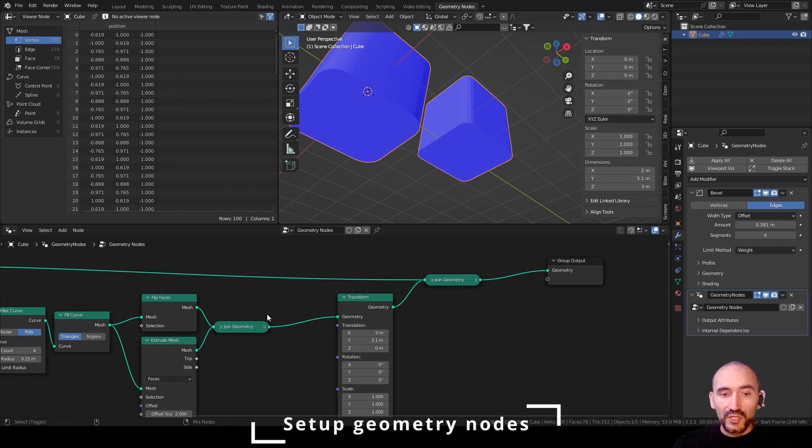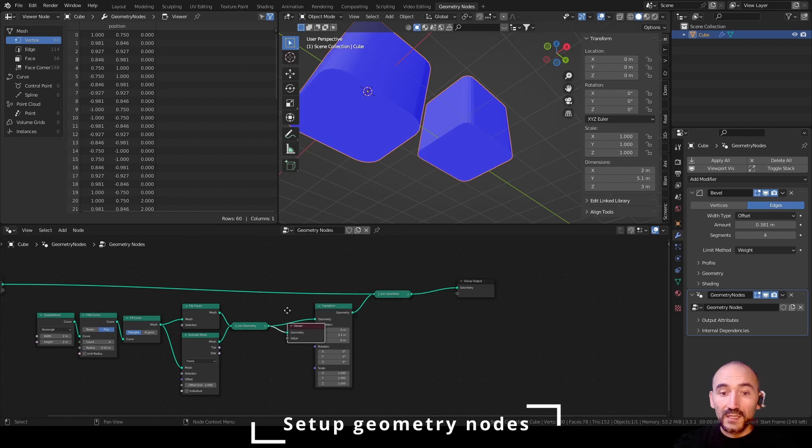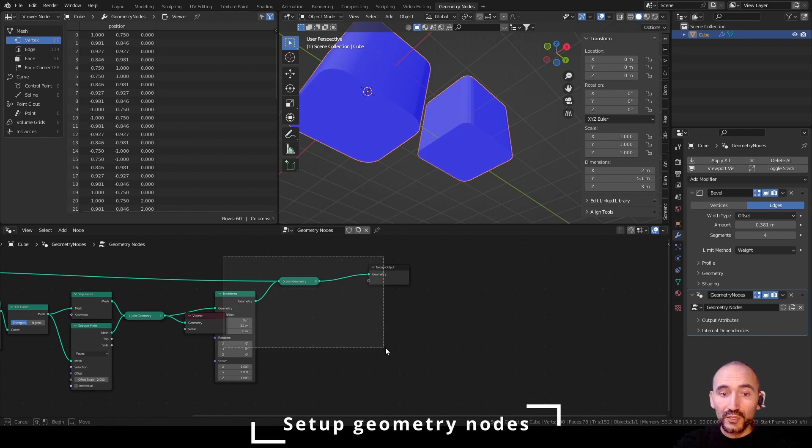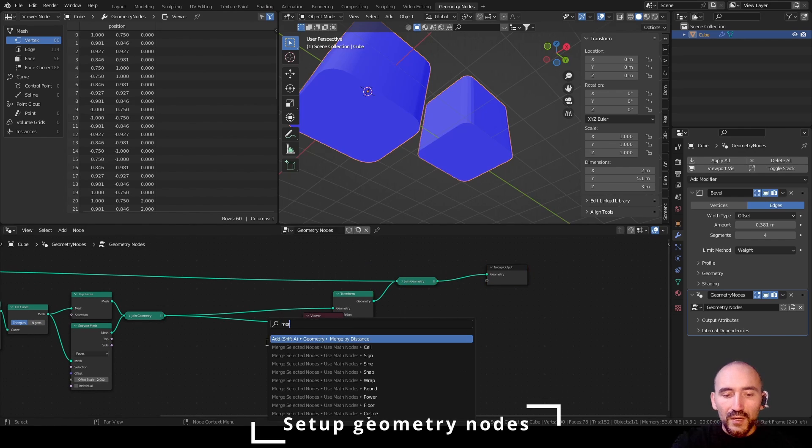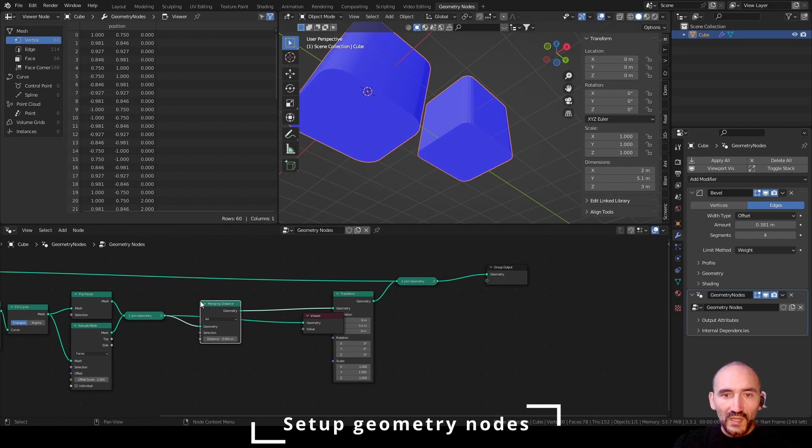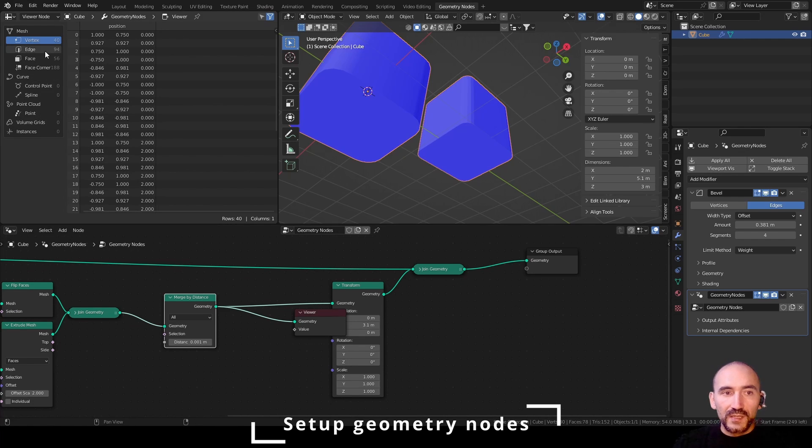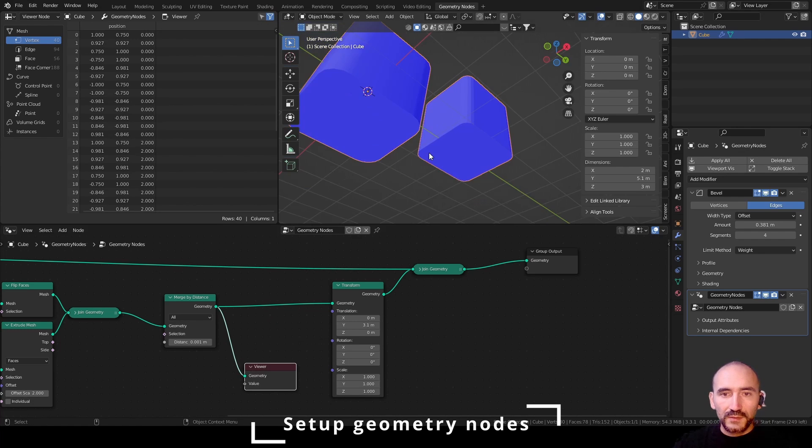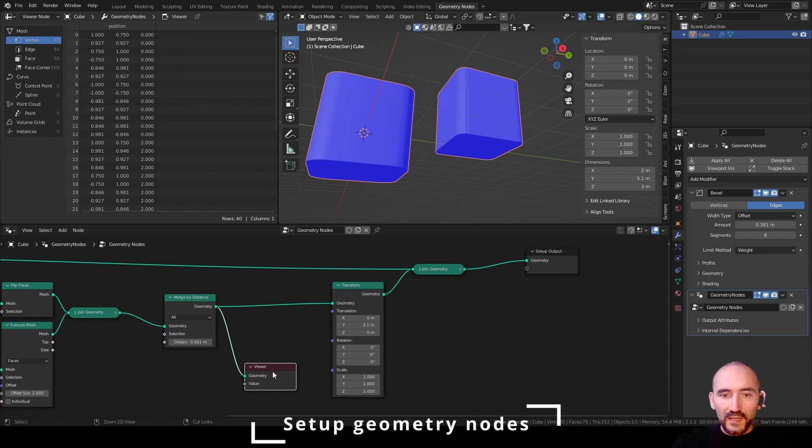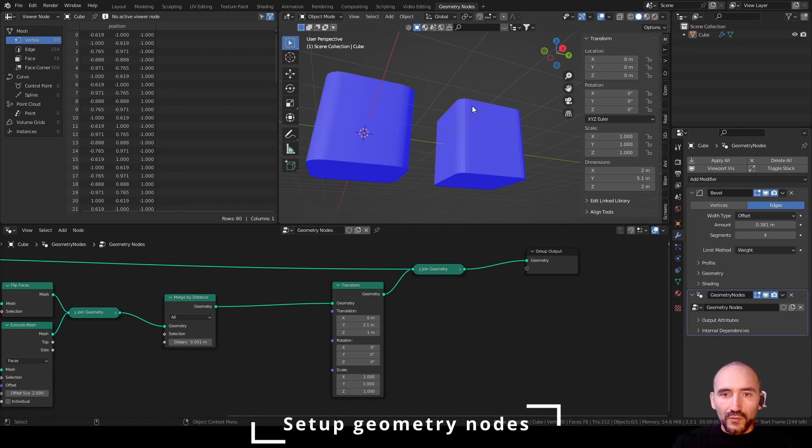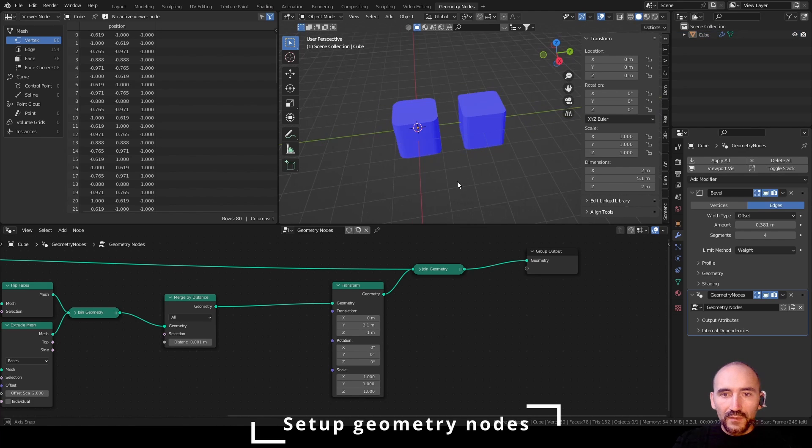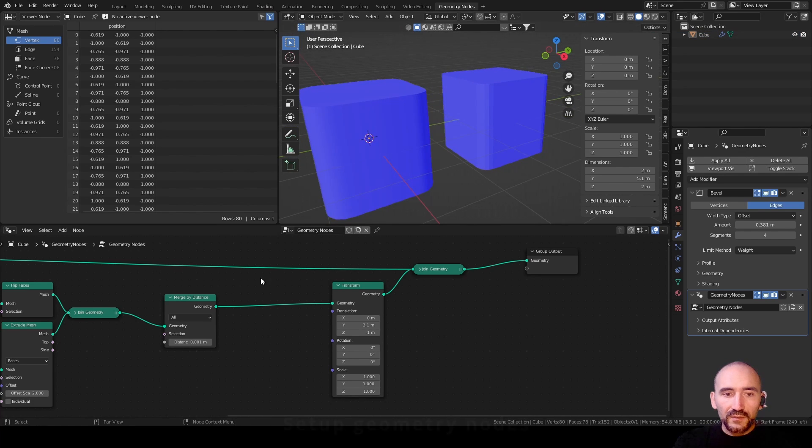So if I press shift ctrl and click, you can see in the spreadsheet 60 vertices. So I need to merge these vertices. Merge by distance here. And now if I press again shift ctrl and click, you can see 40 vertices. So this is one entire mesh.